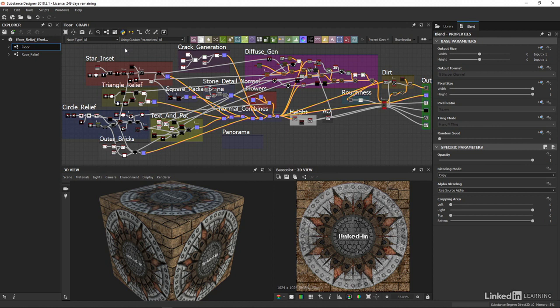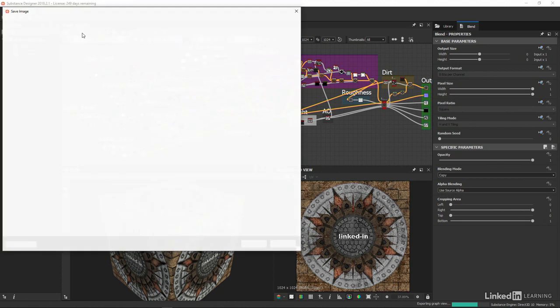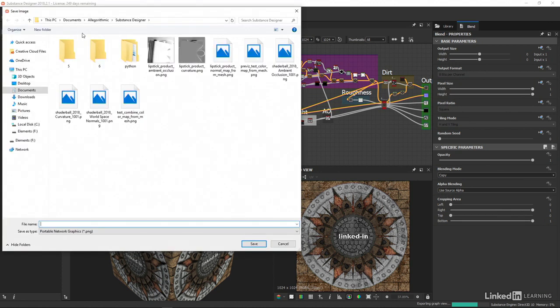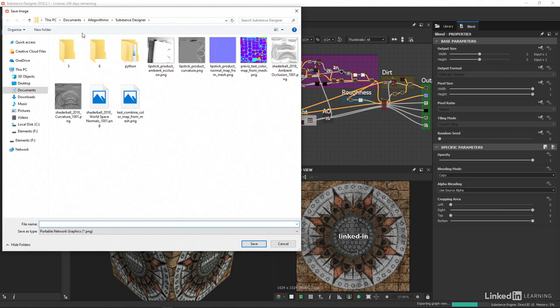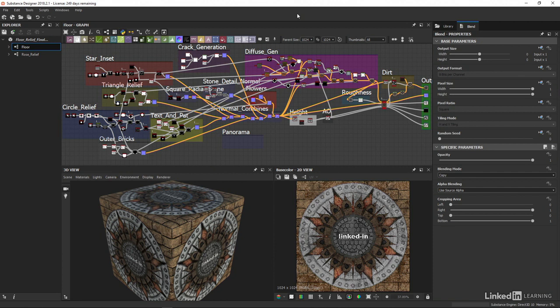Now we have a very handy button in the form of this camera icon available that, when clicked, lets us export a one-to-one image of our entire graph, which is very useful for sharing with a team, or work colleagues, or even giving something back to the substance community.